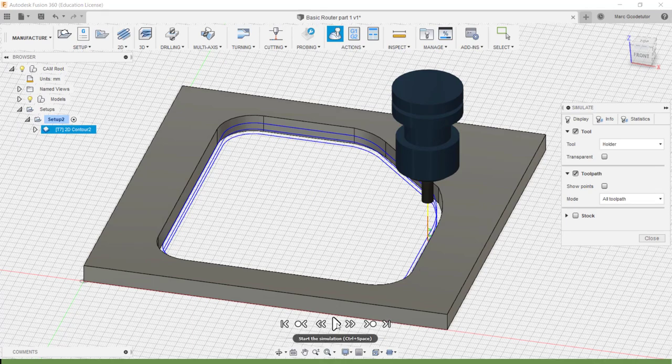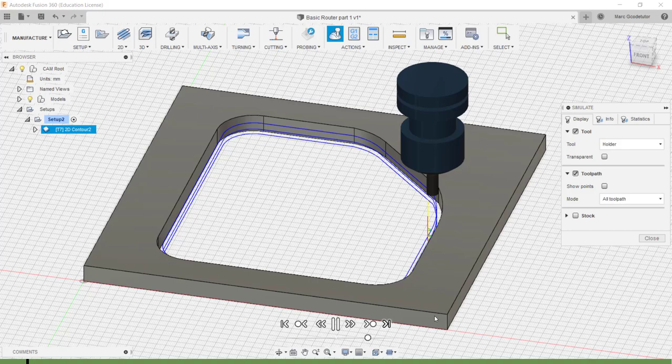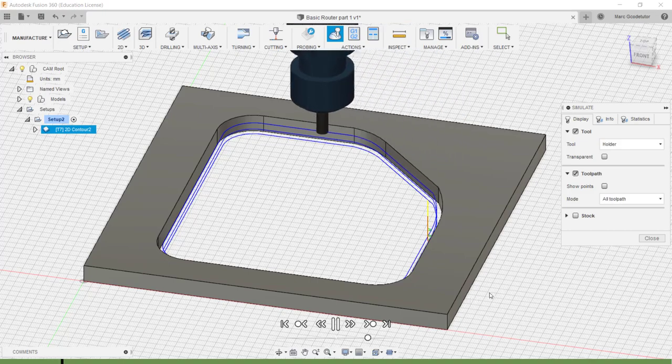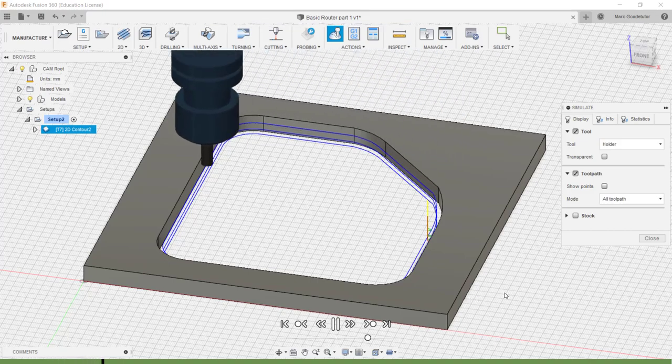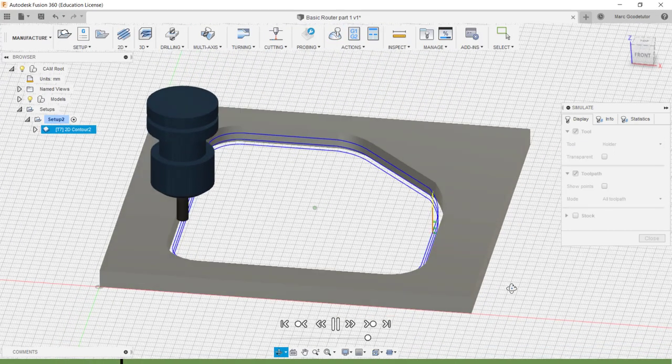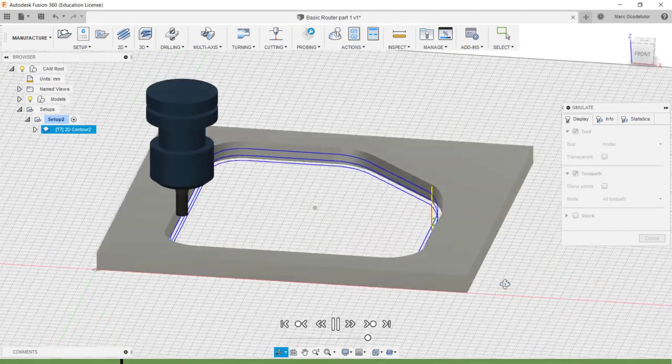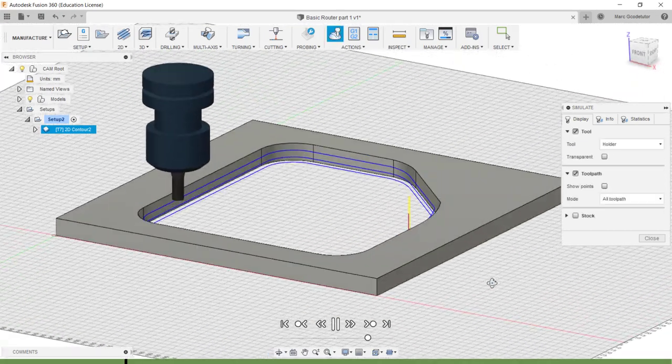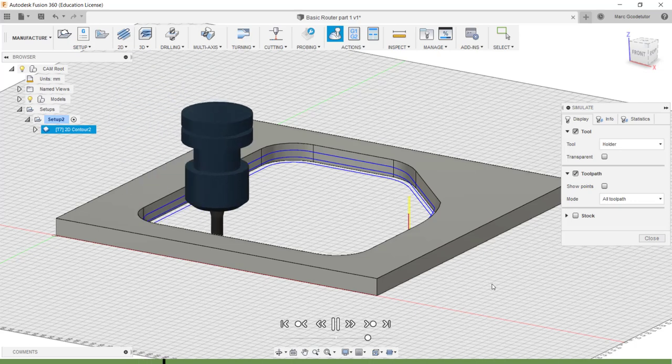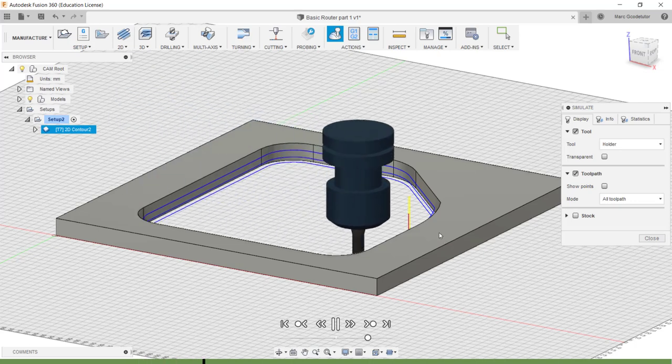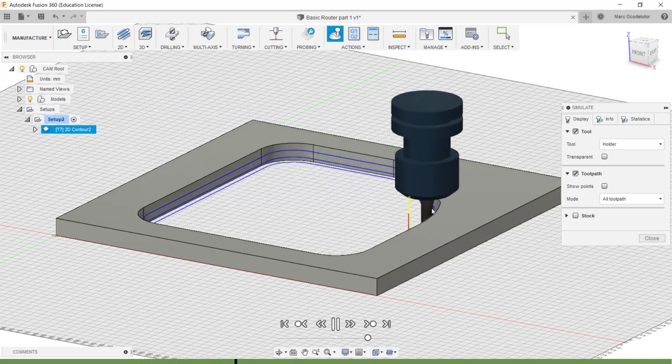So we can hit the play button and we can hold down the control key and middle mouse button to rotate to see what the tool is doing. As you can see it's spiraling down.